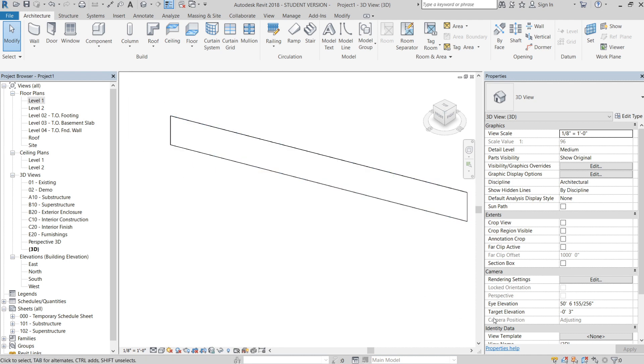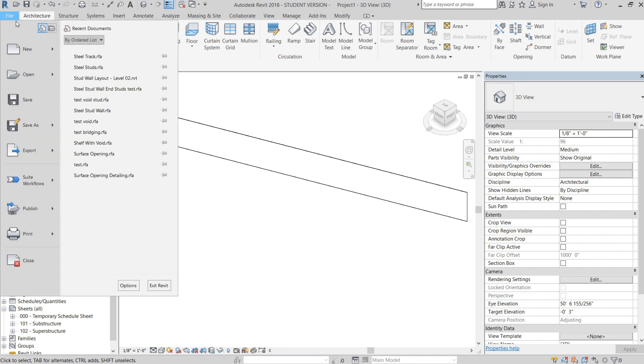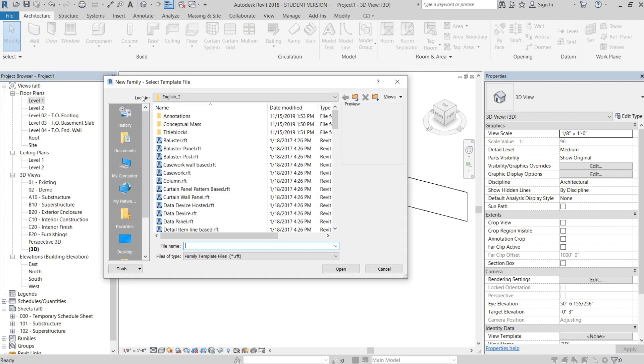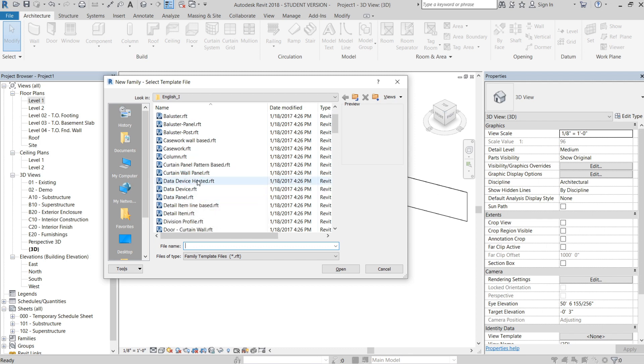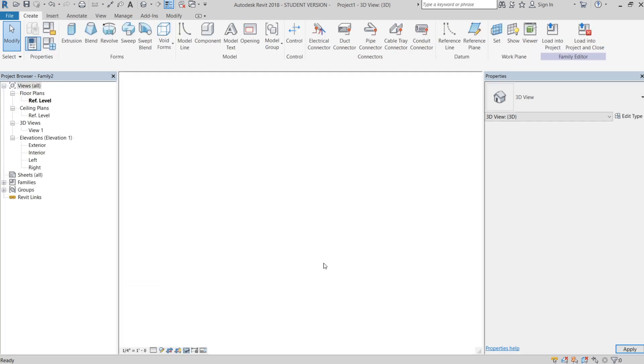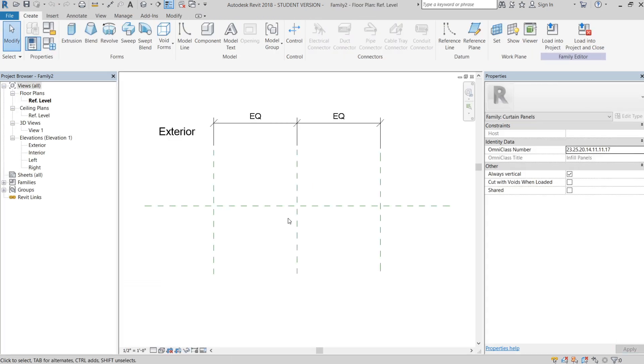This tutorial is specifically going to be going over just the basic methodology which we kind of just went over, and our initial setup of this family. The first thing we're going to do is go to New, then Family, and open a curtain wall panel family template.